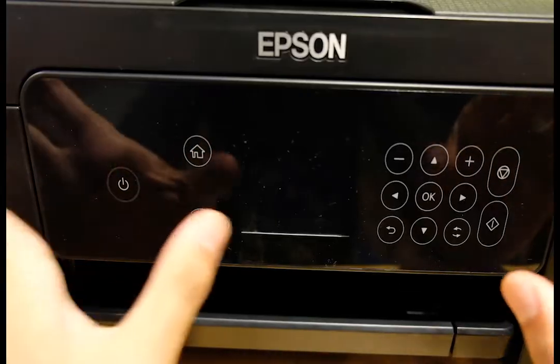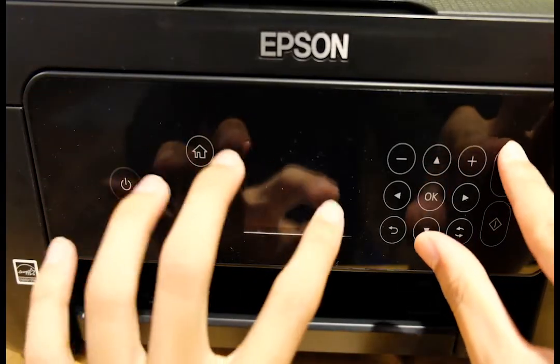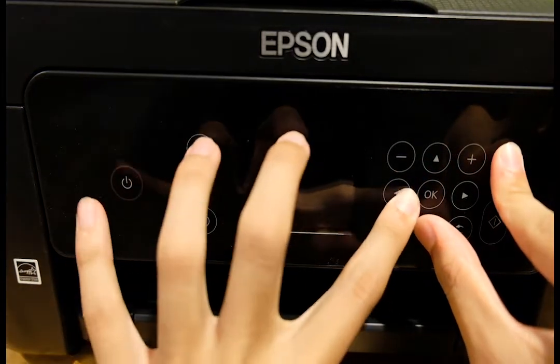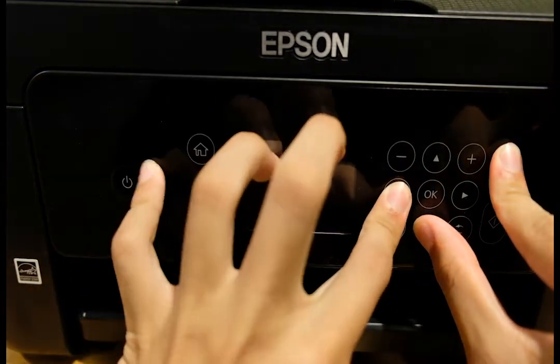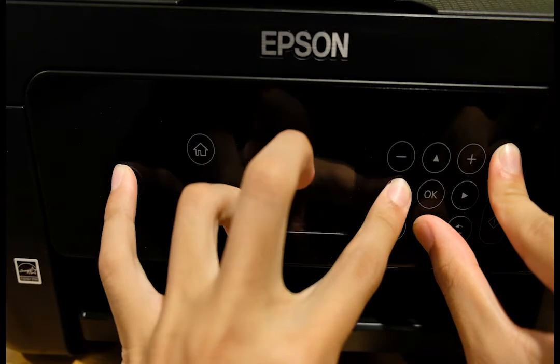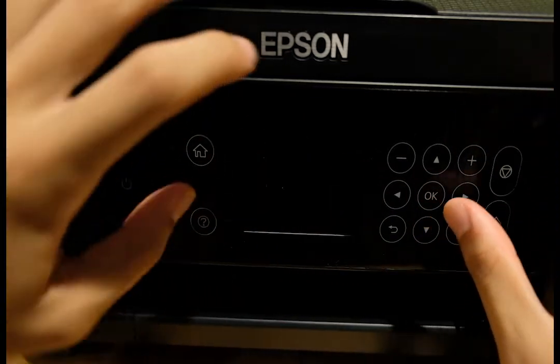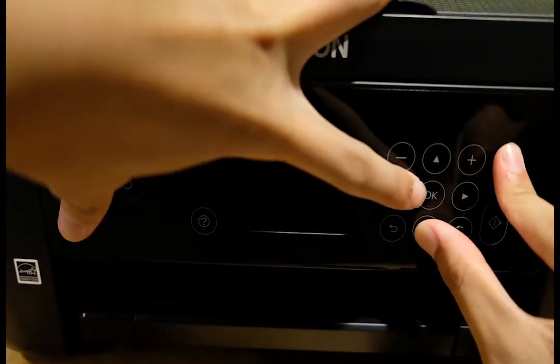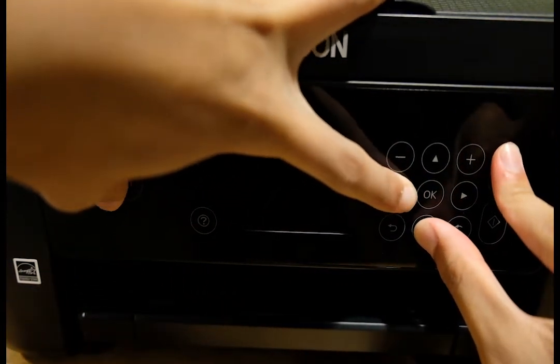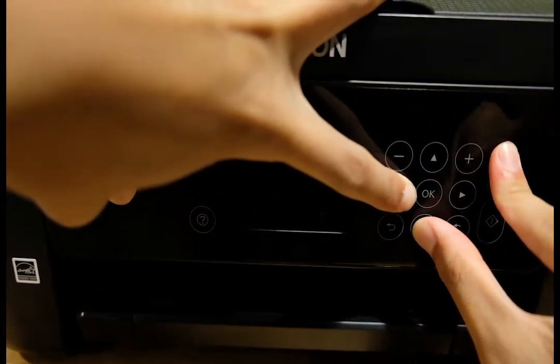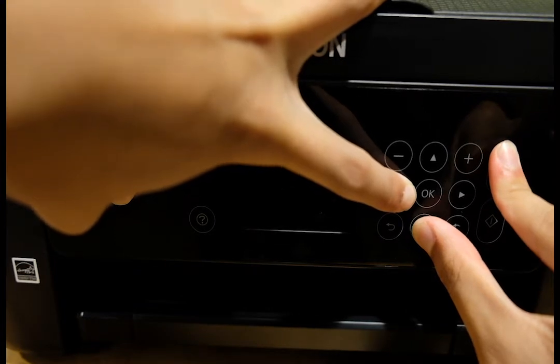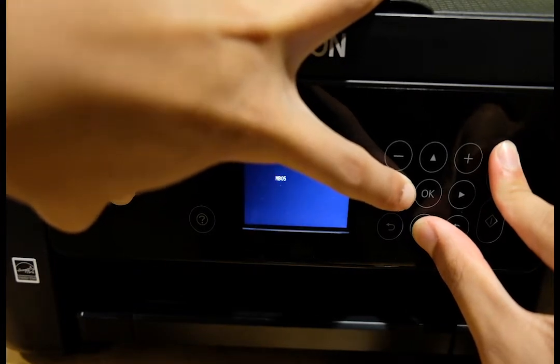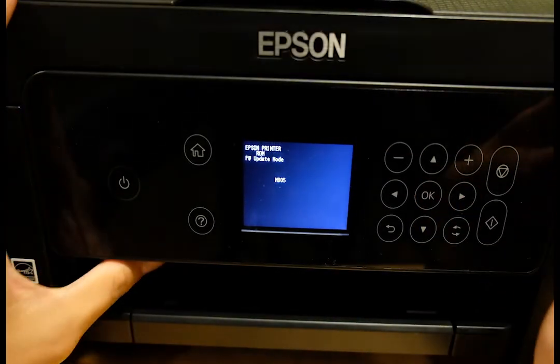Then you're going to proceed to turn the printer into firmware update mode by pressing the following buttons. We're going to press the cancel, left, down, and power button until your screen looks like this.